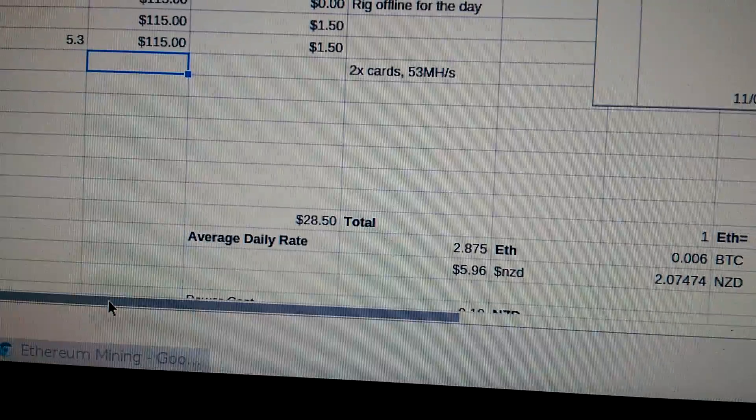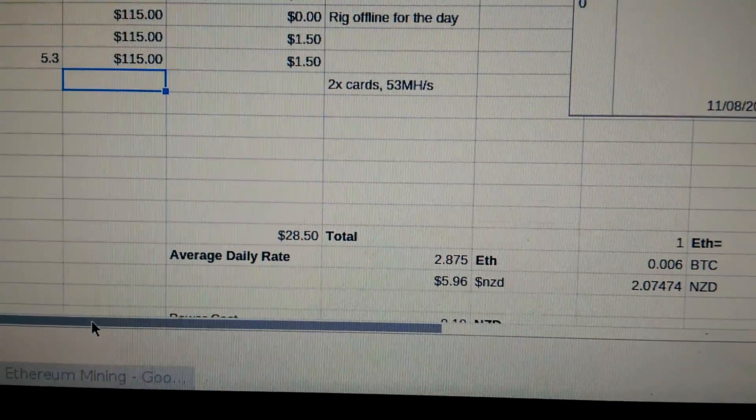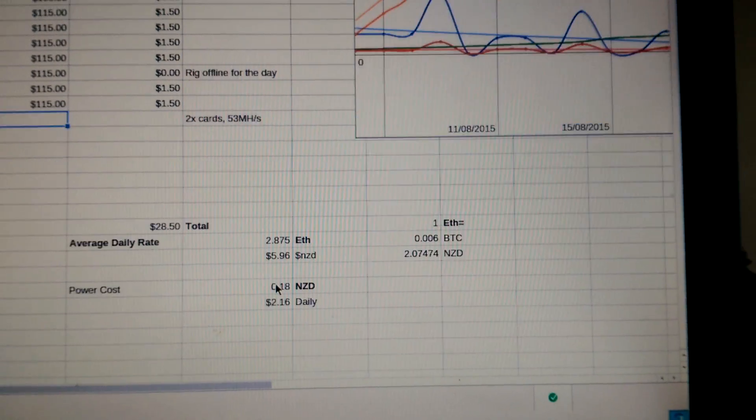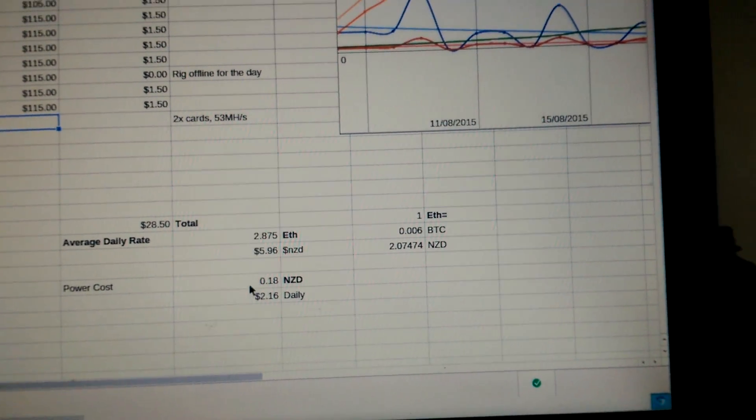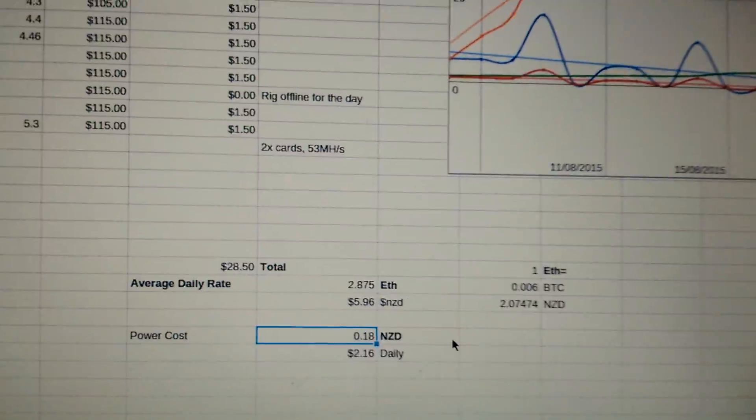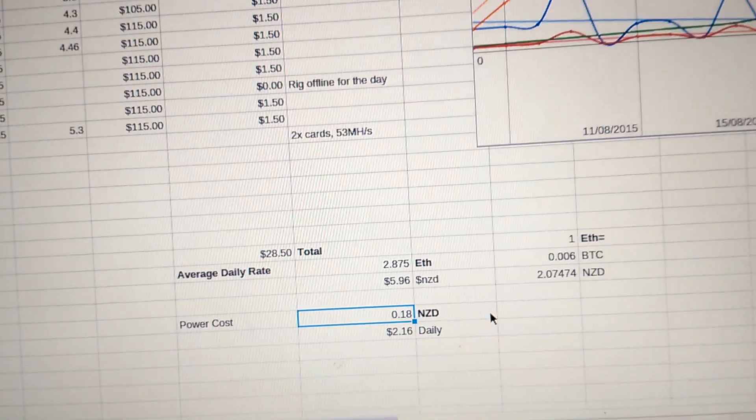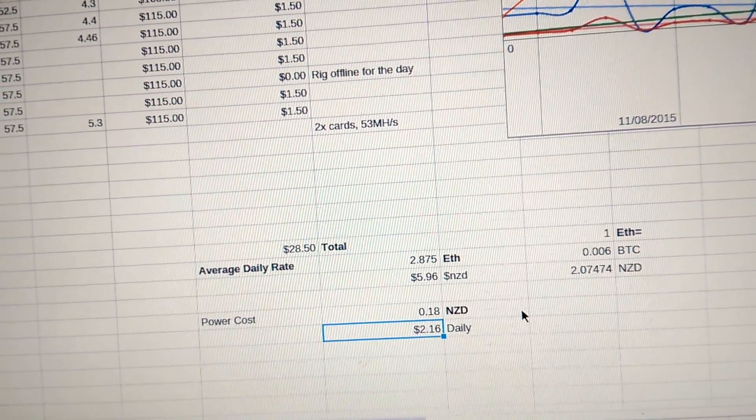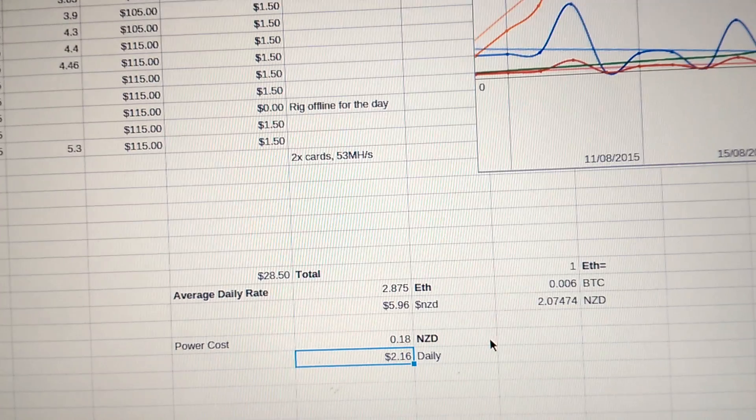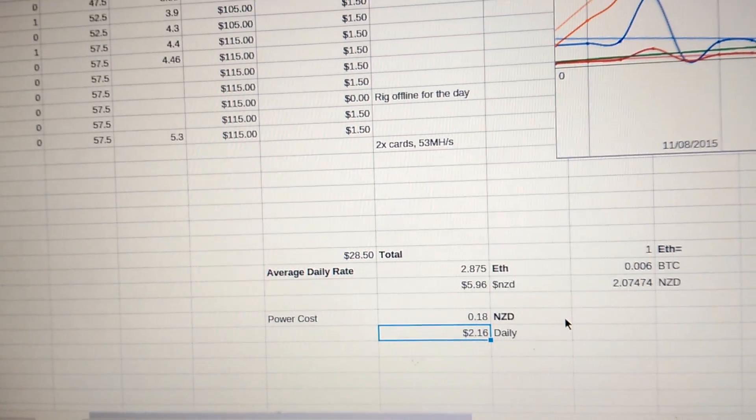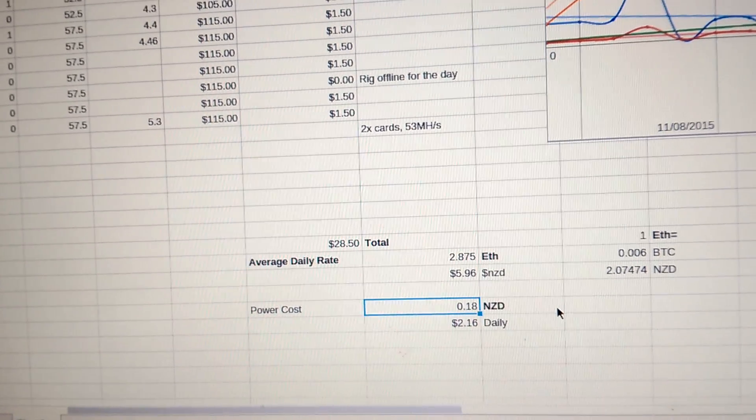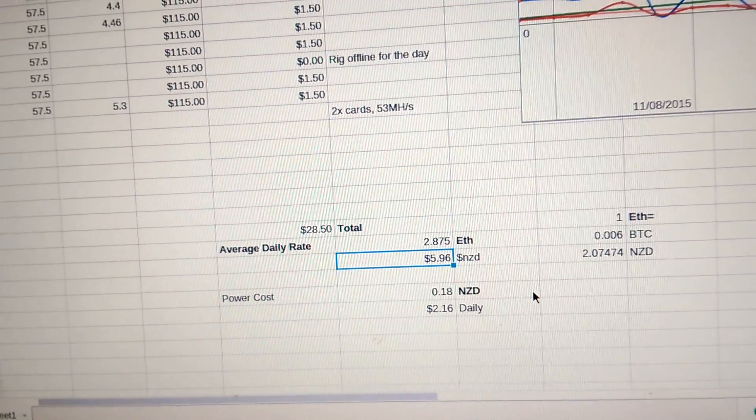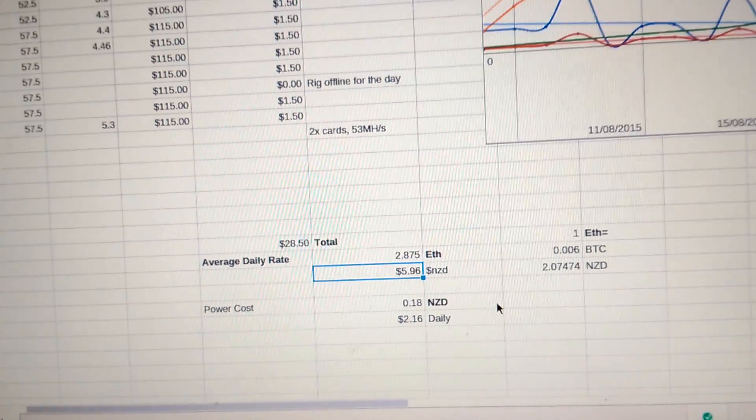In here in New Zealand, it costs about 18 cents per unit. So electrically it's costing about $2.16 a day and it is making just with the one card about just under $6 there.